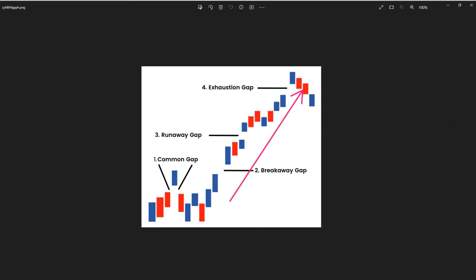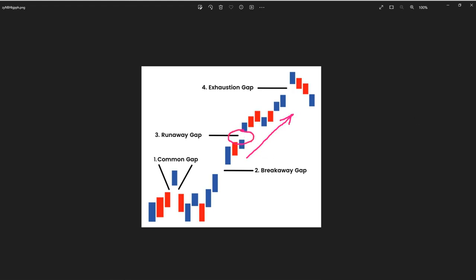So now we have a breakaway gap during the new trend being developed. While we are moving to the upside, some runaway gaps during that trend might be visible. But the most important in that case, as another type of gap, is the exhaustion gap.